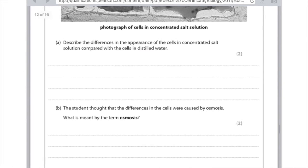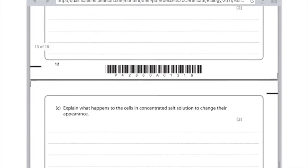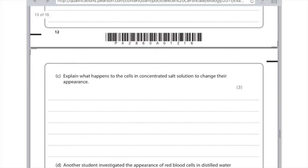The student thought that the difference in the cells was caused by osmosis. Osmosis is the movement of water from an area of high concentration to an area of low concentration through a partially permeable membrane. To explain what happened to the cells in concentrated salt solution: there is a high concentration of water inside the cell compared with the surrounding solution. Therefore, water has left the cell and this has caused the cell membrane to shrink away from the cell wall, leading to plasmolysis.